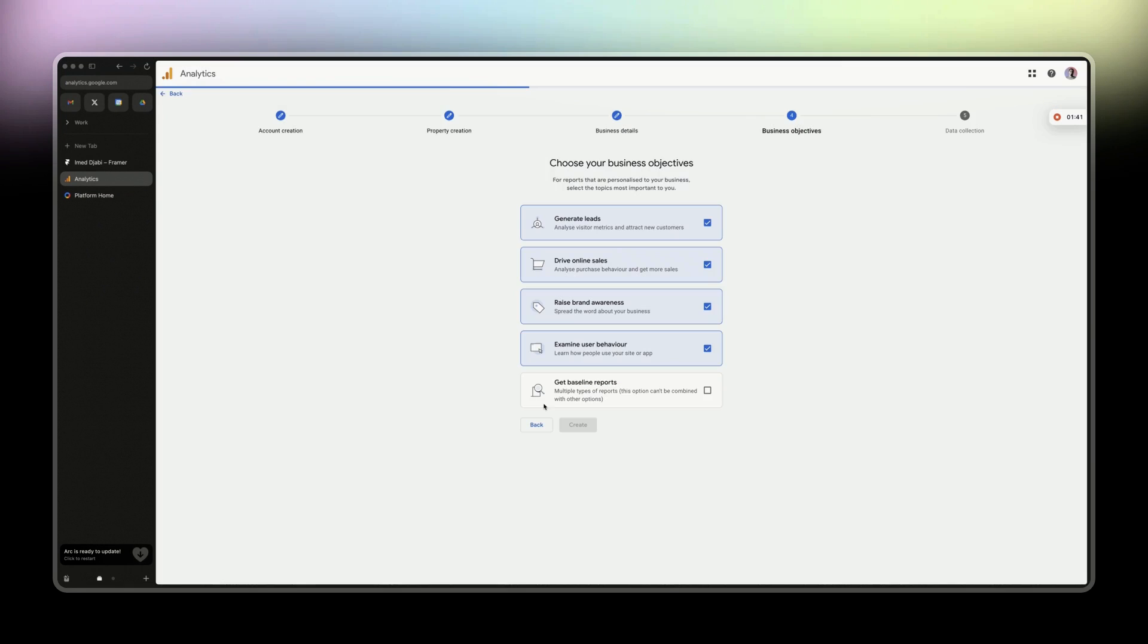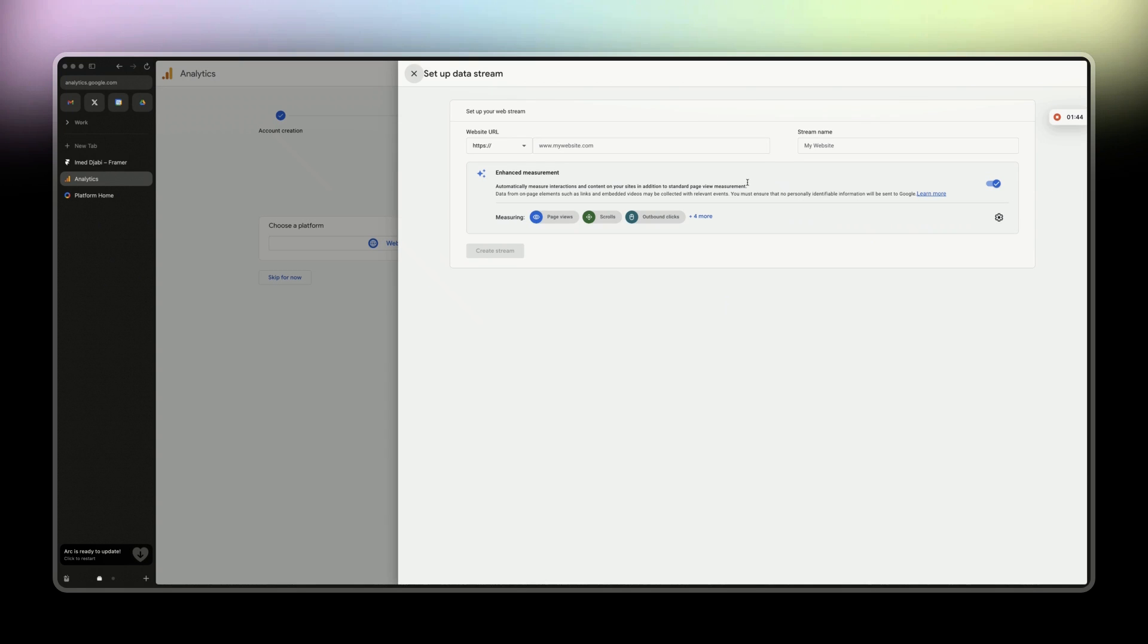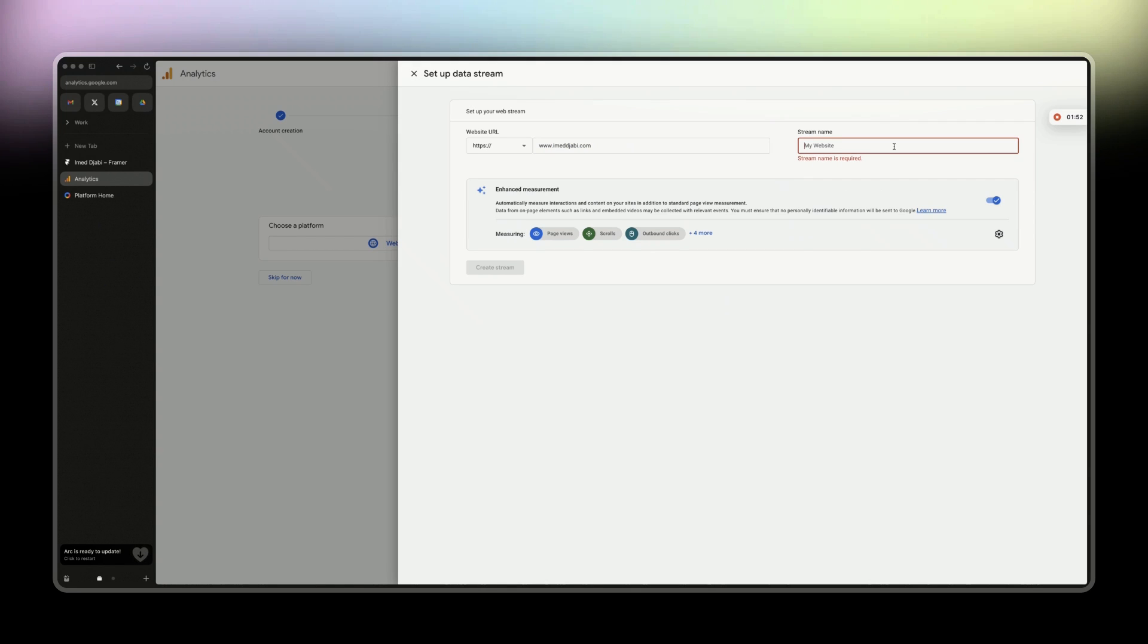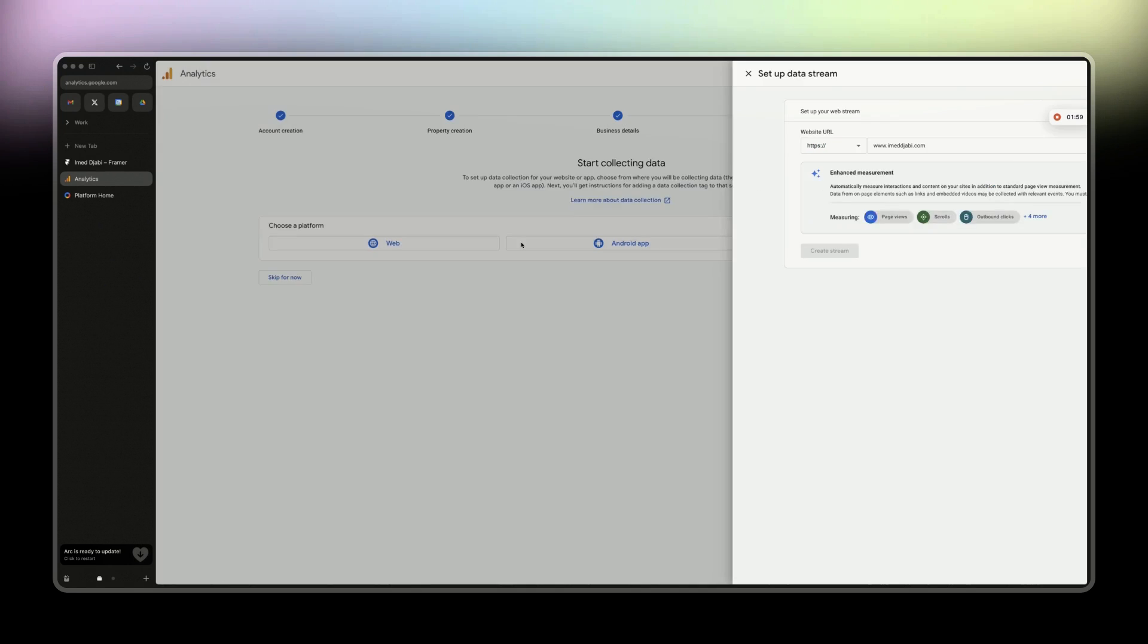So yeah, I just read that as fast as possible, and then I add my website. I just call it ID for Image Abby and Framer for Framer Create Stream.